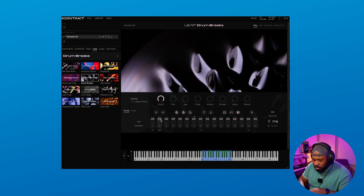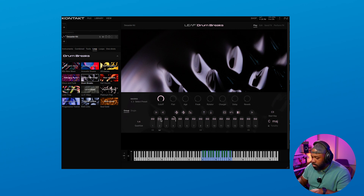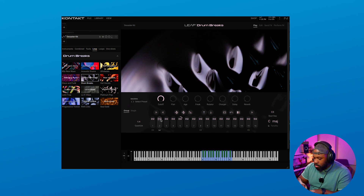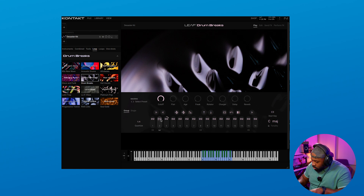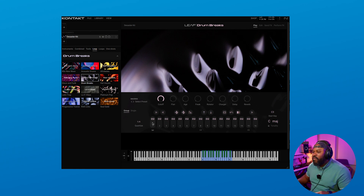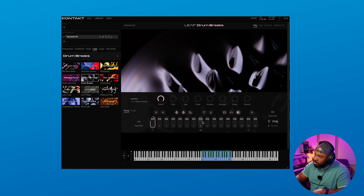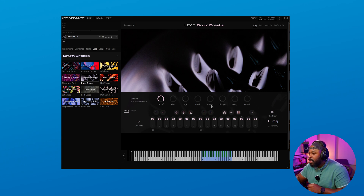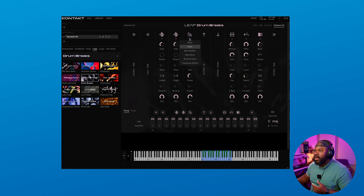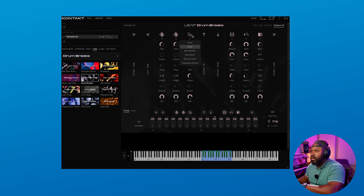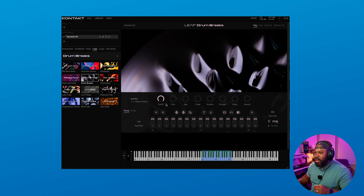Let's load up another kit here and see what we can come up with. We have our samples loaded up on these keys, and then we've got our effects, which is pretty cool. I can come over here and change out any effect that I want in the Perform X section. We can add a beat masher or whatever — that is super cool and super dope. And up here we have our macros.